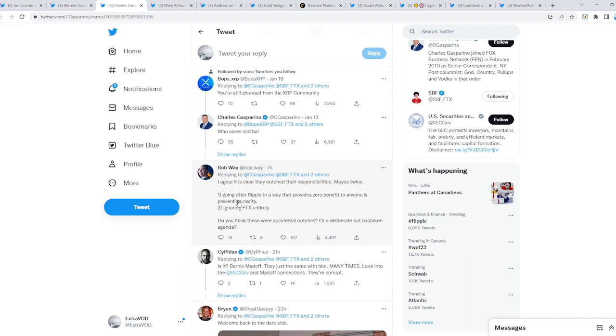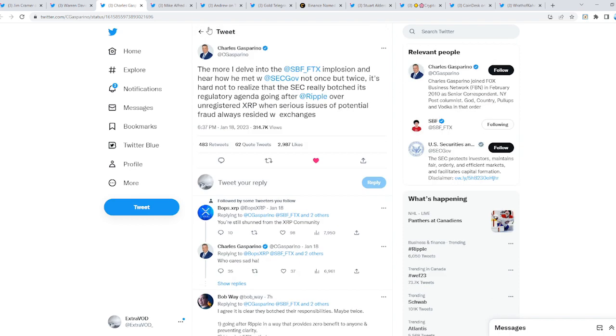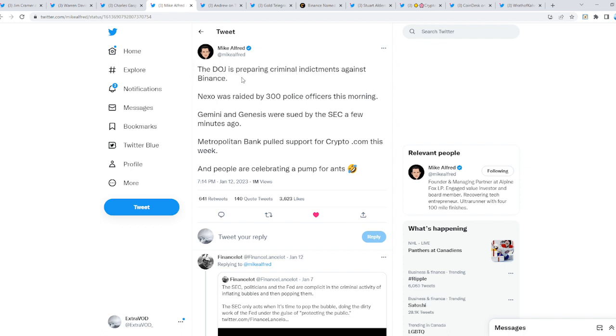Remember, there are no coincidences. The DOJ is preparing criminal indictments against Binance. Nexo was raided by 300 police officers this morning. Gemini and Genesis were sued by the SEC a few minutes ago. Metropolitan Bank pulled support for Crypto.com this week. And people are still celebrating a pump for ants.